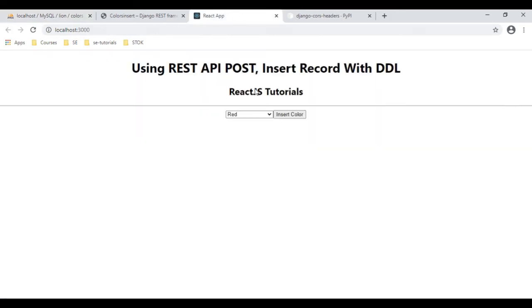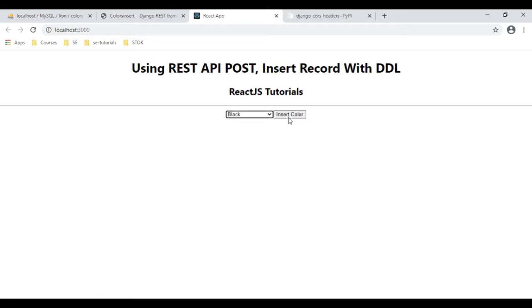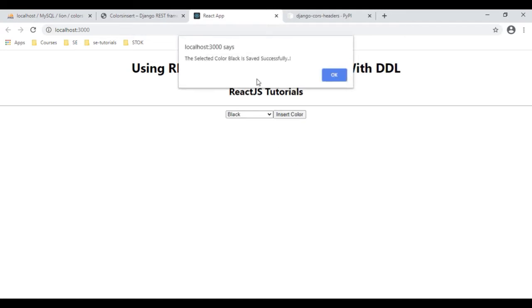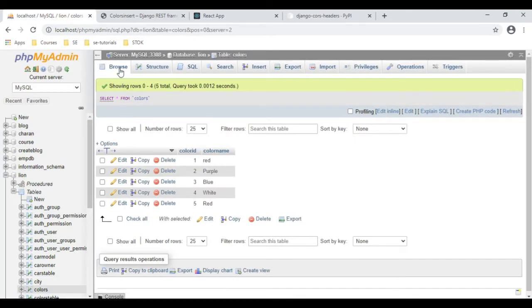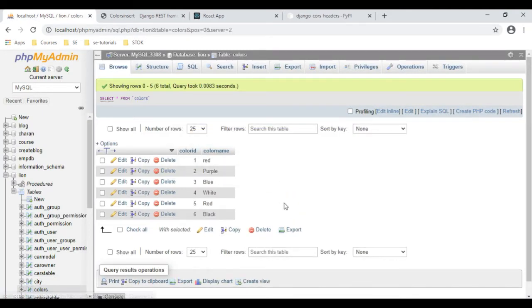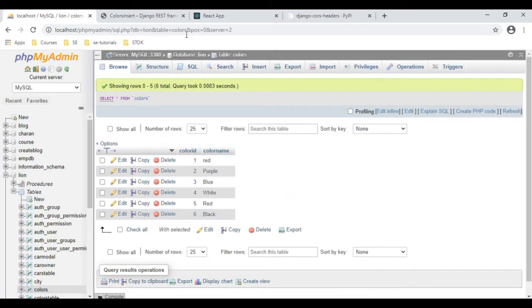Let's insert another color — black. Insert color. The color black is saved successfully. Click OK. Let's reload the browser. We got the black color and the color ID is 6.